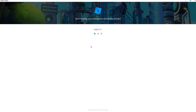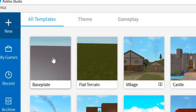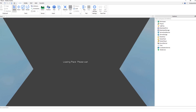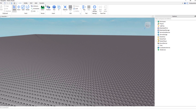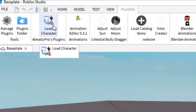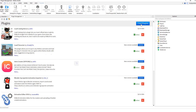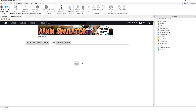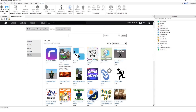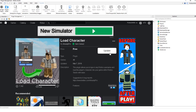Now open Roblox Studio. In the top left corner, select New and then Base Plate to open an empty base plate world. To load your character, go to the top and select Plugins, then Load Character. If you don't have Load Character, go to Manage Plugins, select Find Plugins on the right, and search for Load Character in the catalog — it's very popular so it should be near the top. Hit Install and restart Roblox Studio.